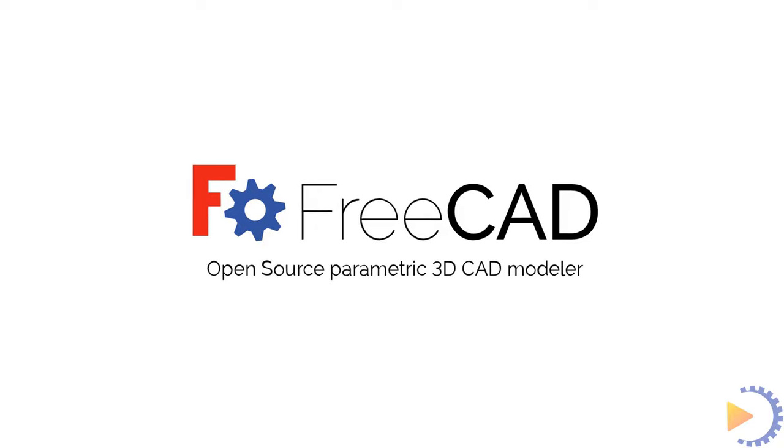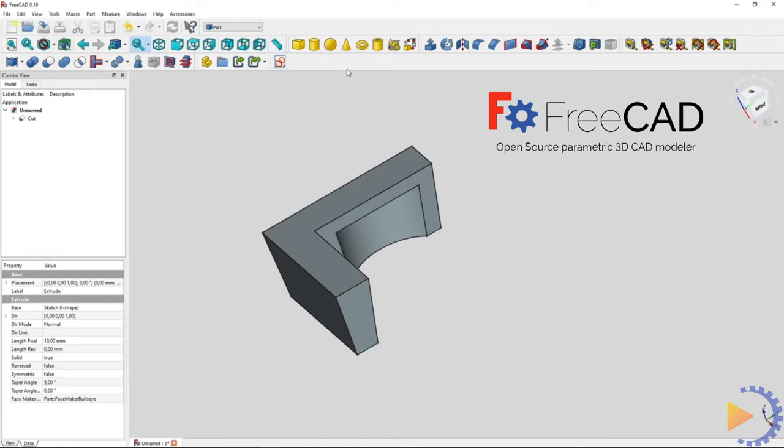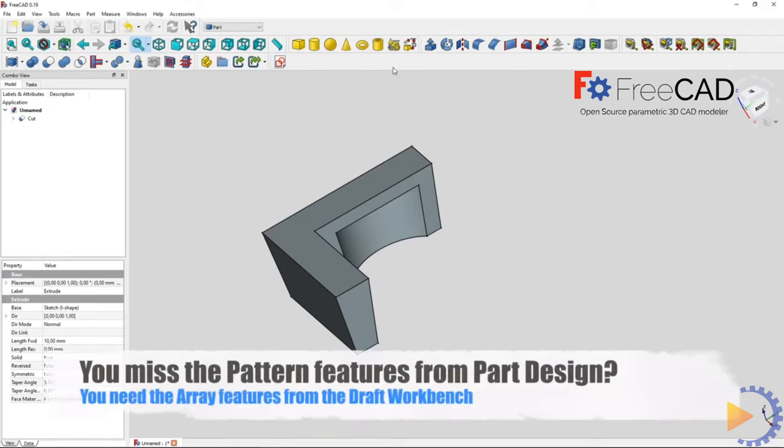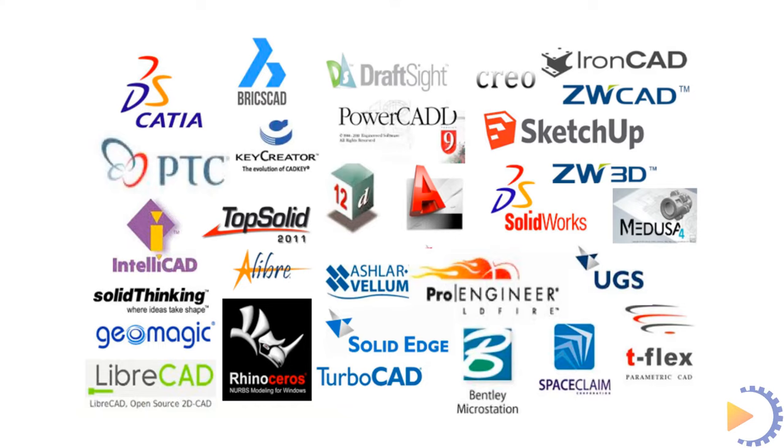FreeCAD. FreeCAD is an open-source parametric modeler that excels in all vital CAD applications, including product design, mechanical engineering, and architecture. Share with us your favorite CAD software. Thank you for watching this video.